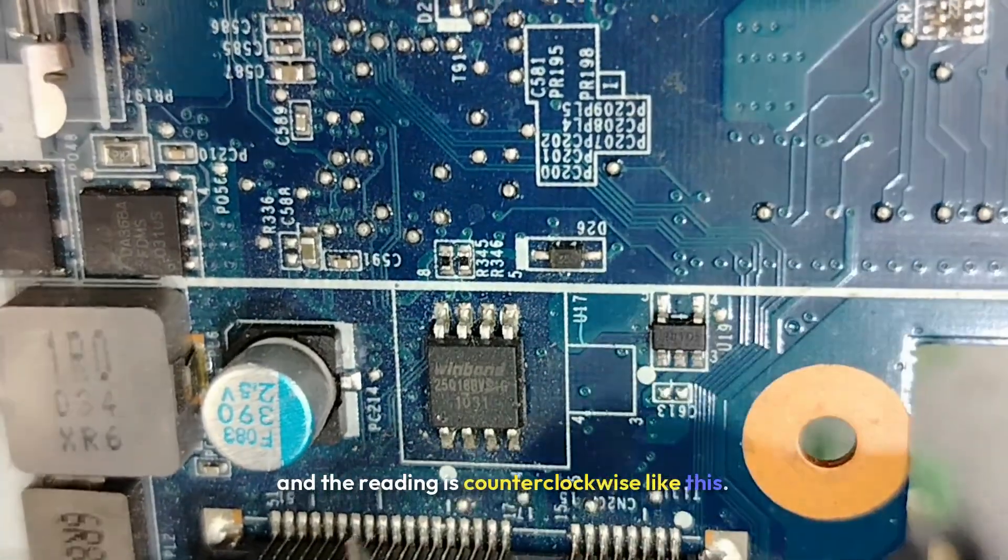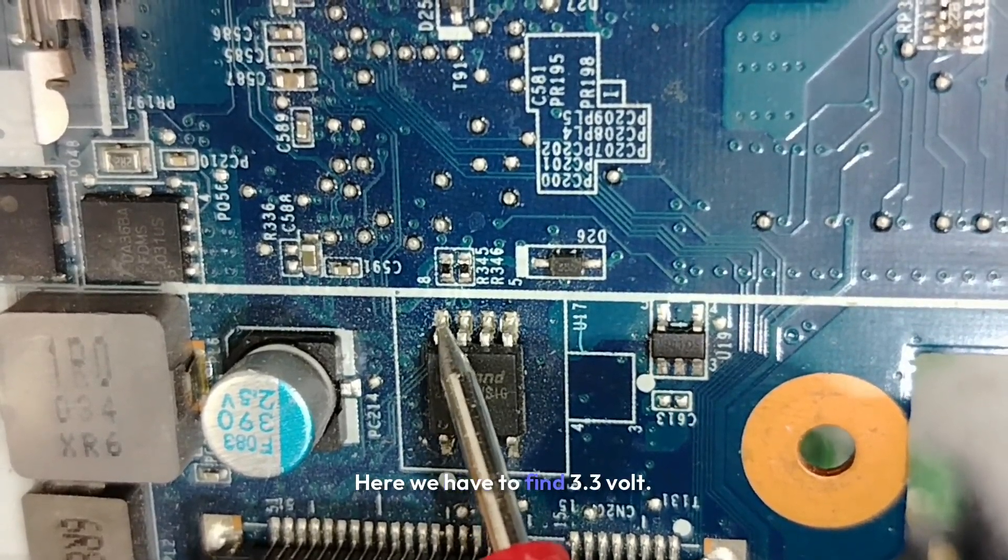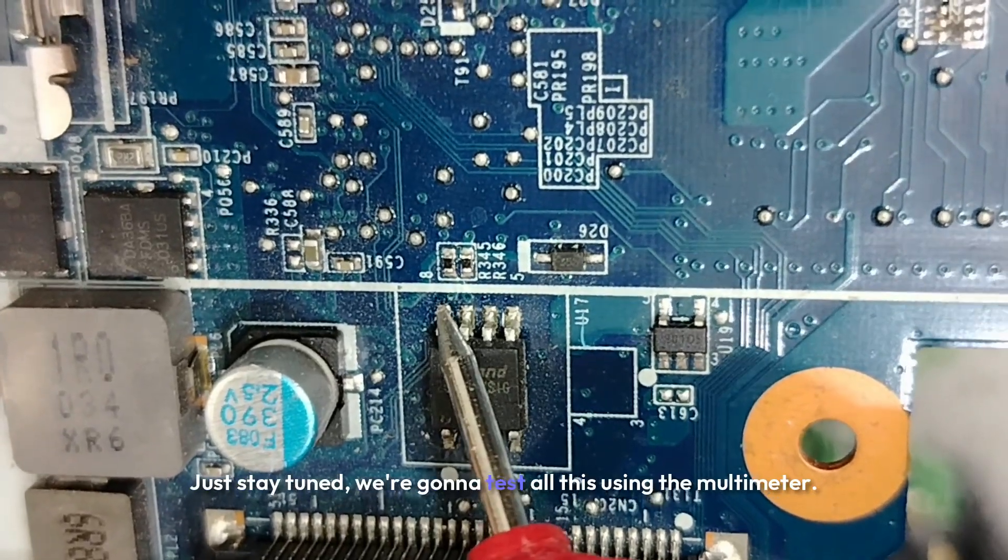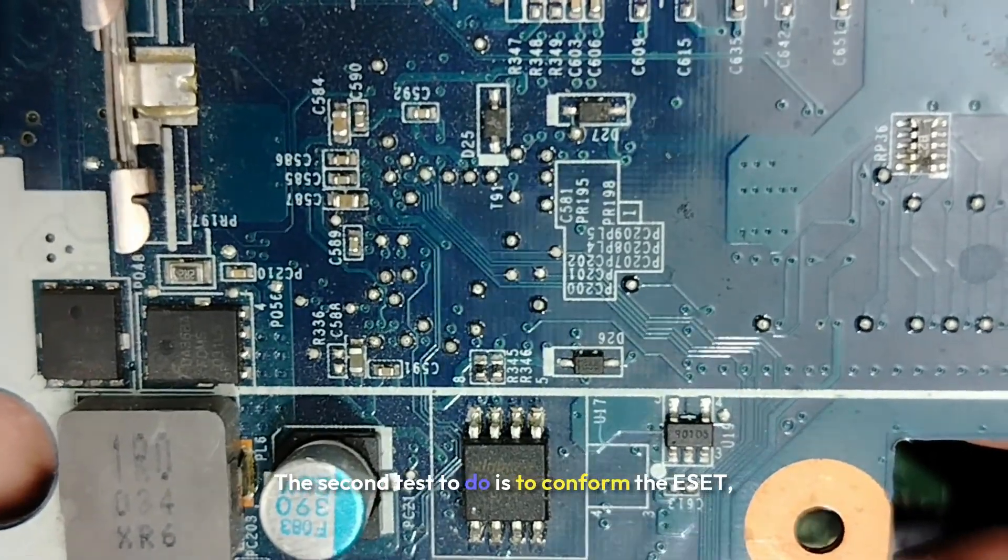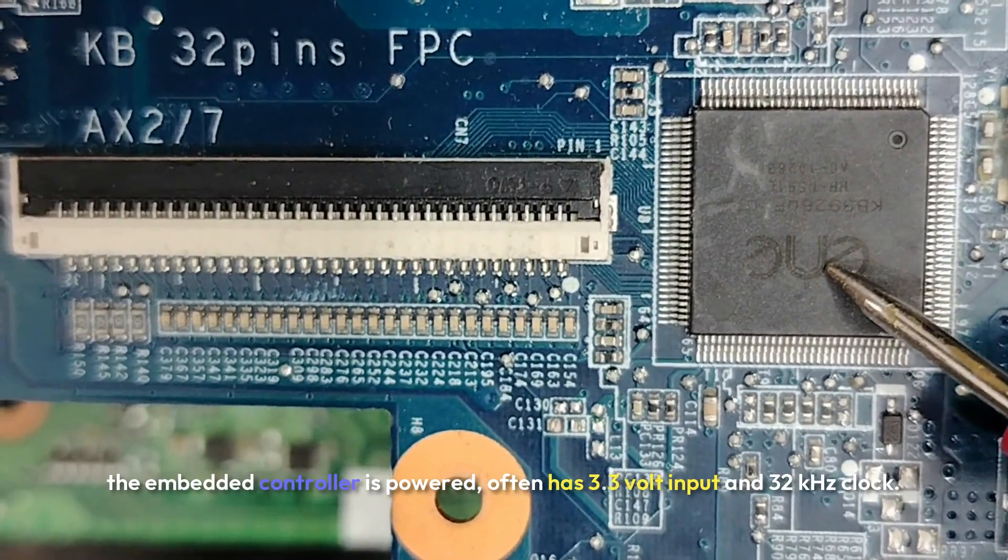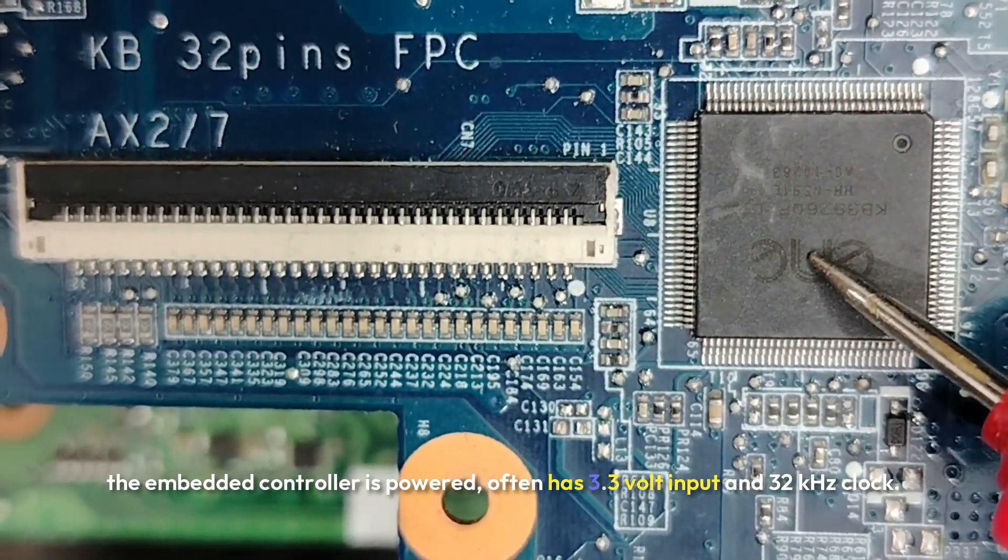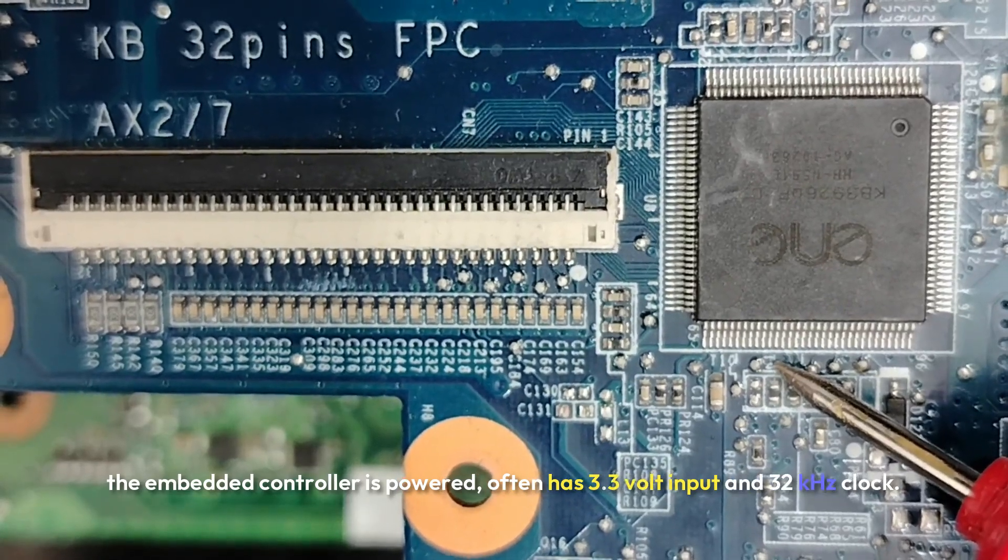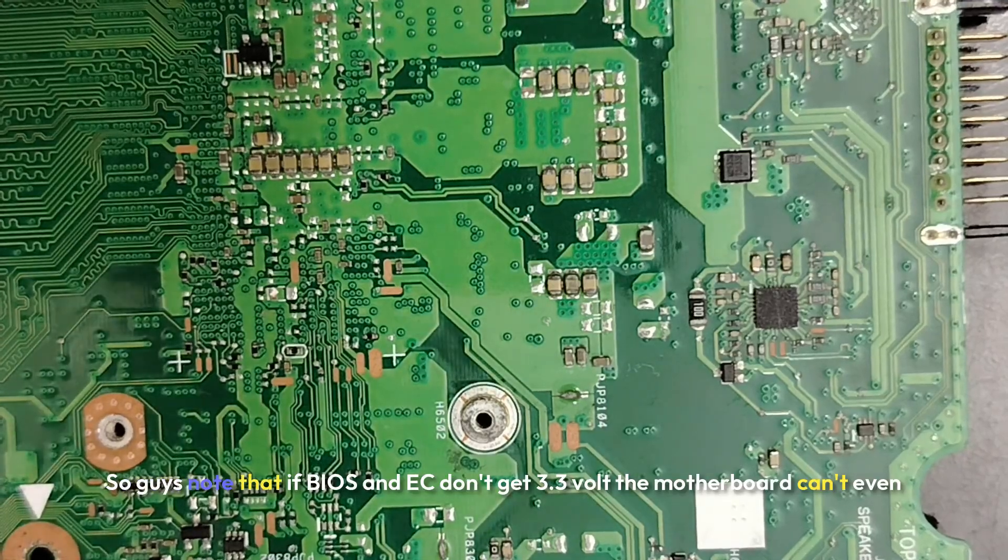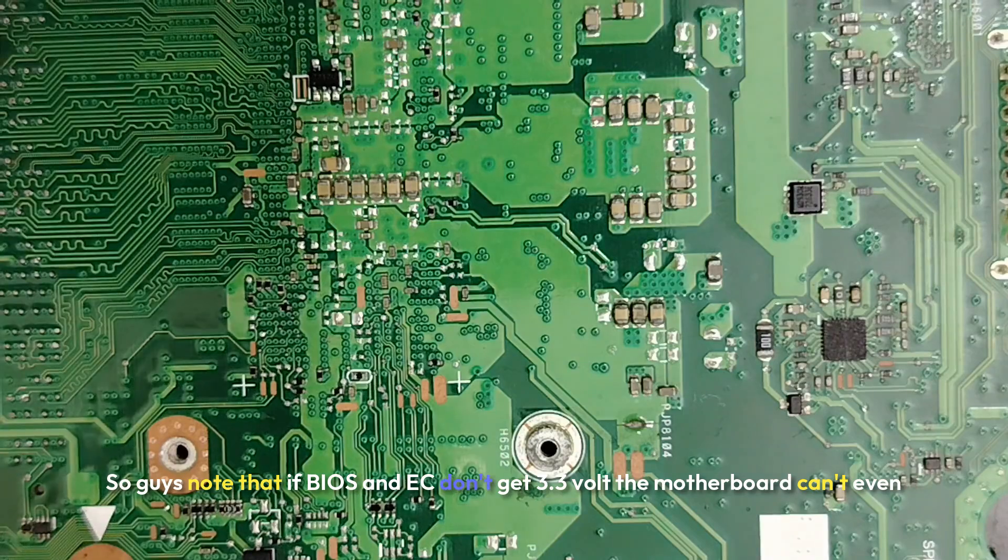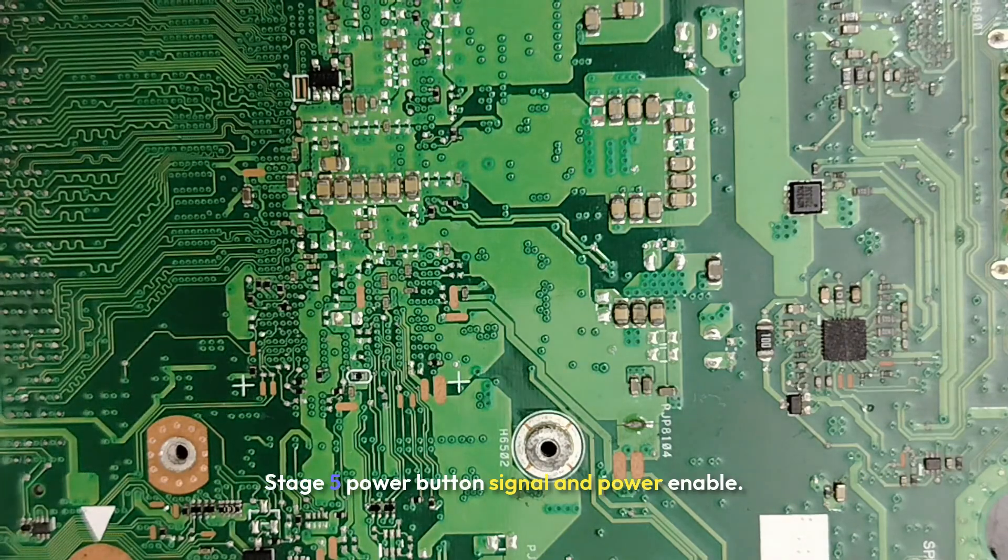Like this: 1, 2, 3, 4, 5, 6, 7, 8. Here we have to find 3.3 volts. Just stay tuned, we're gonna test all this using the multimeter. The second test to do is to confirm the EC, the embedded controller, is powered. Often has 3.3 volt input and 32 kilohertz clock. That's why we have this crystal here. So guys note that if BIOS and EC don't get 3.3 volts, the motherboard can't even try to boot.